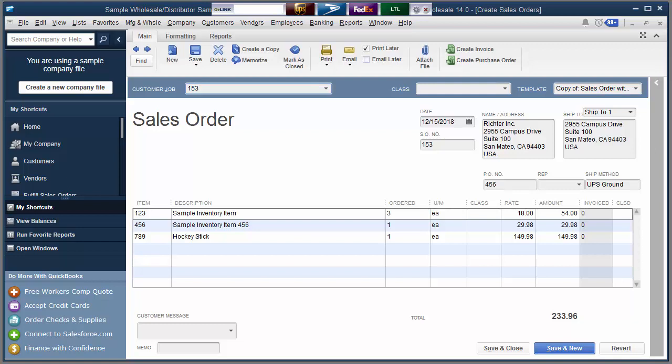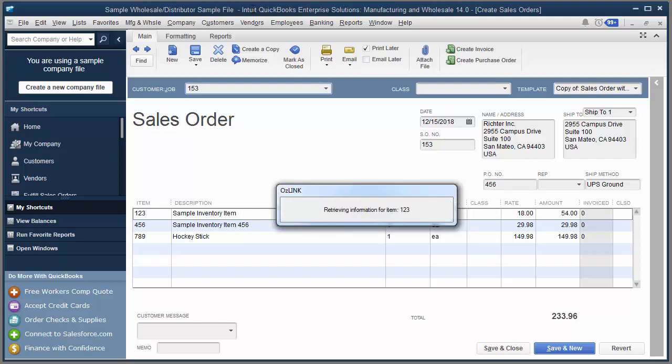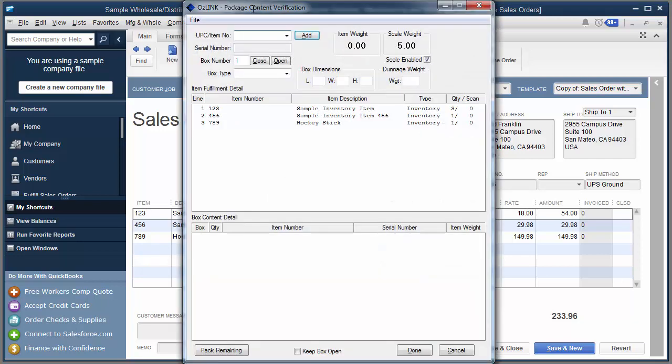Here on the screen you'll see my QuickBooks order. To get started, I'm simply going to scan or type the order number into the Auslink toolbar. The Auslink Packing Verification screen will automatically come up.